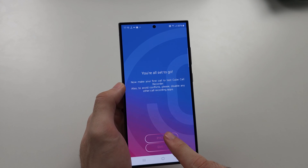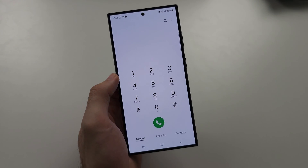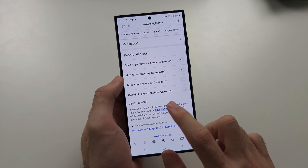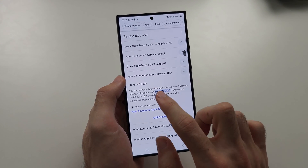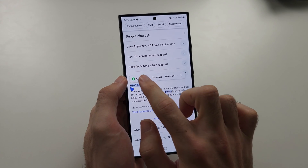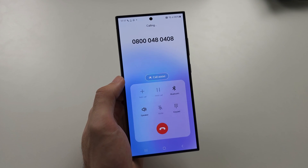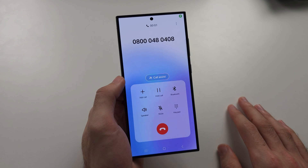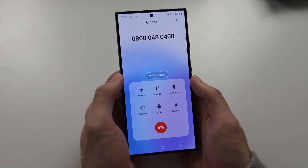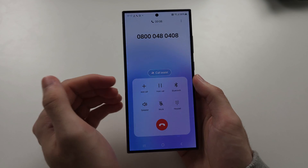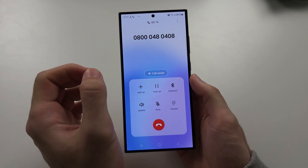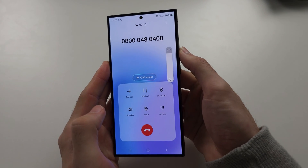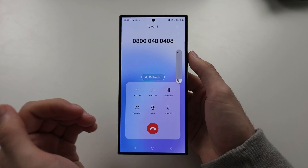Let's tap on the phone and start a call. I'm going to call this Apple number here just for the demonstration. You may be wondering: does the phone need to be on speaker for call recording to work? It actually doesn't. The Cube ACR app is recording the phone signal itself, so even if the audio was at the lowest volume, the app records the actual signal.